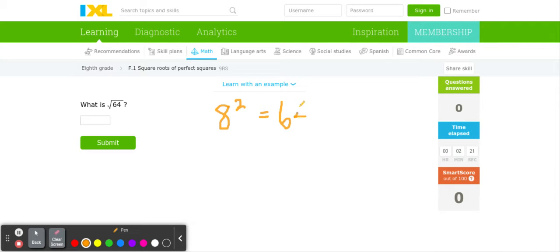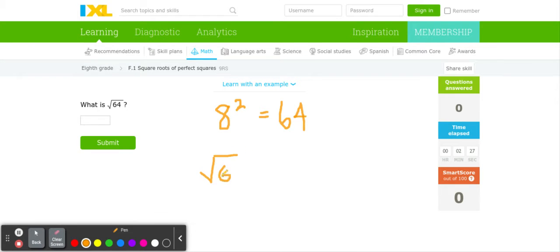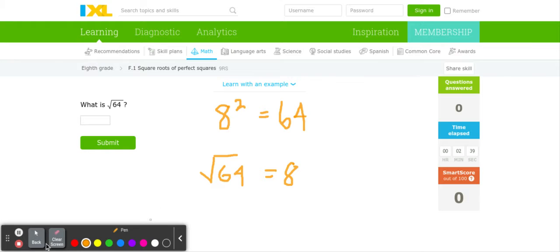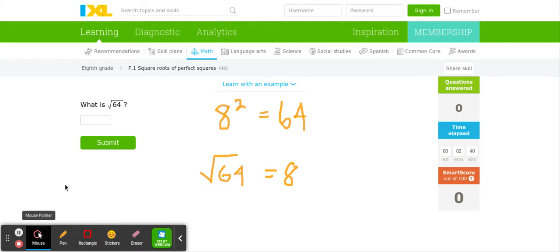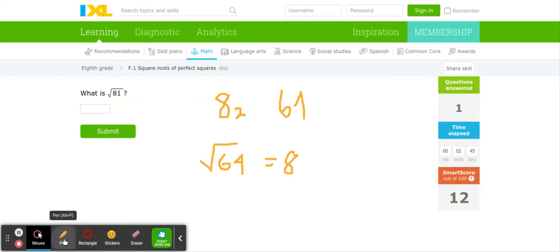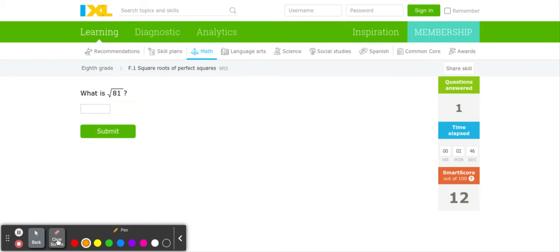So now we're kind of reverse engineering that fact and saying square root of 64 equals 8. And we can check our answer by multiplying 8 twice. We can do 8 times 8, which equals 64. So we know that this answer over here equals 8, and it was correct. Let's try another one.